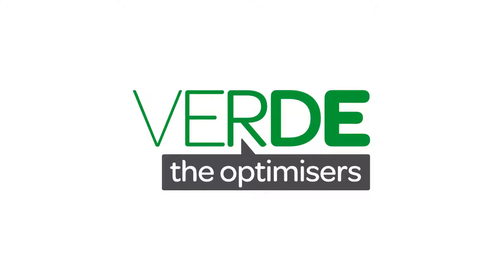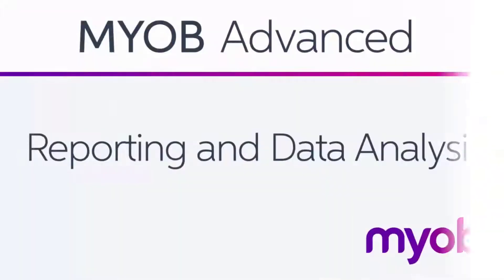Hi, this is Josh from MYOB Enterprise Solutions. This video is a look at the reporting and data analysis capabilities of MYOB Advanced.